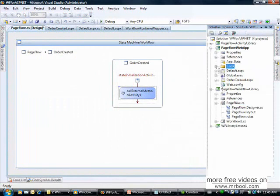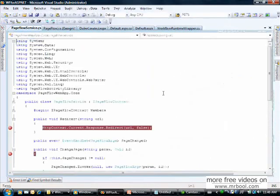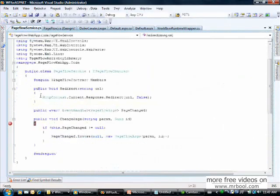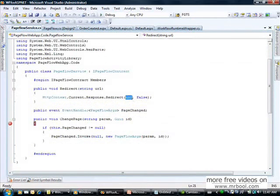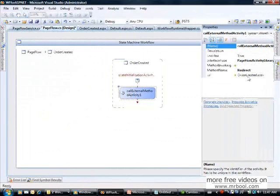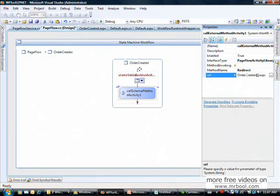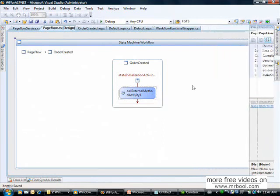The redirect method is implemented in the page flow service. In the redirect method I make a response.redirect and pass the address, which is defined as order_created.aspx. If I change it to order_created_two we will have an error because that resource doesn't exist.